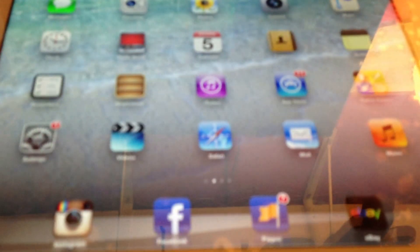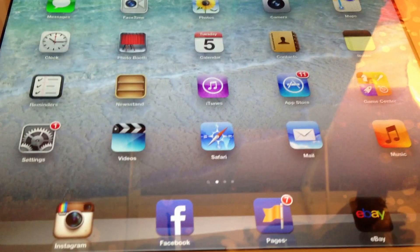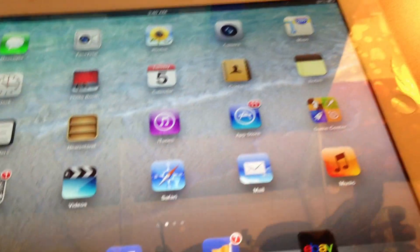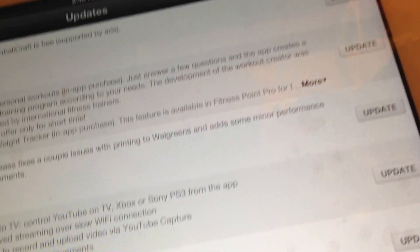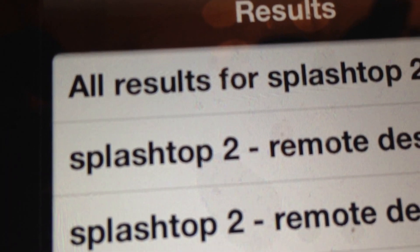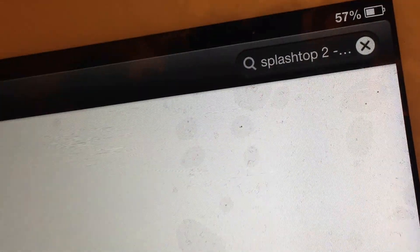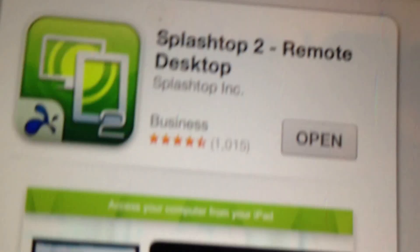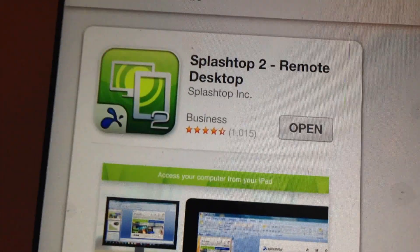This is going to be a free app and a free program. First step: go to your iPad, go to the App Store, go up to your top search bar, type in Splashtop2, search for it. This should come up — Splashtop2 Remote Desktop. I already have it downloaded, but go ahead and install it.